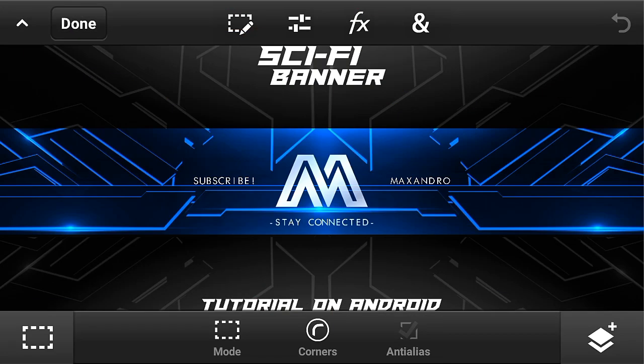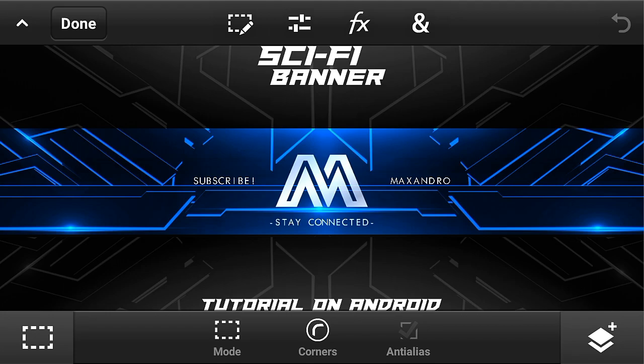Hey guys, it's Max Andro, back with another video. In this video, I'm gonna teach you how you can make this cool science fiction YouTube banner on Android. So let's get started.